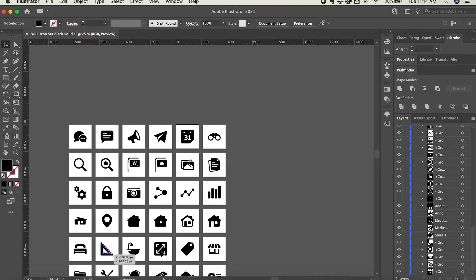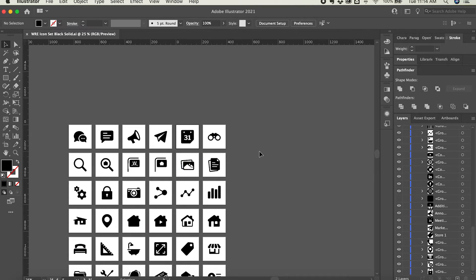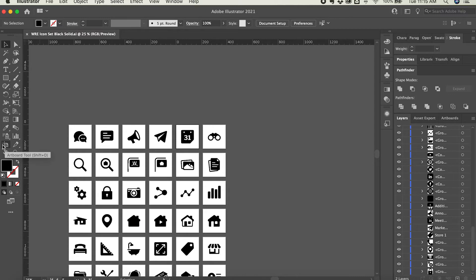You can see I have a lot of artboards going, and sometimes it's helpful to either rearrange the artboards or simply duplicate and move them elsewhere. I'm going to show you because both options use the same tool, which is the artboard tool you'll see here in the toolbar on the left side. You can also get to it by clicking shift O.